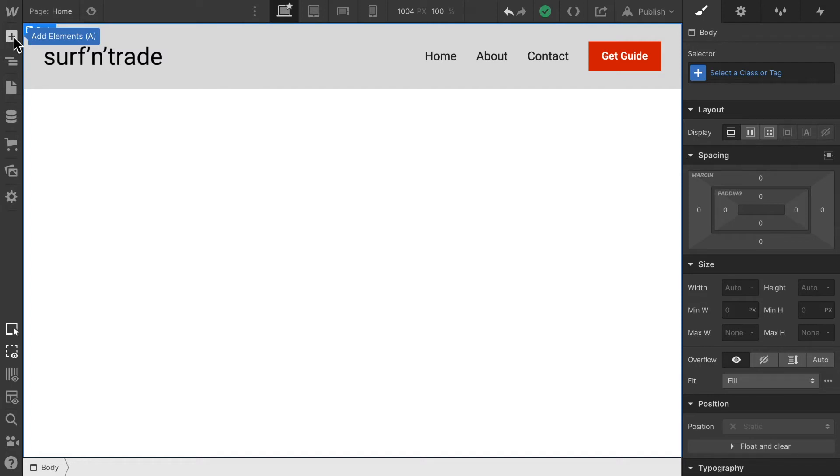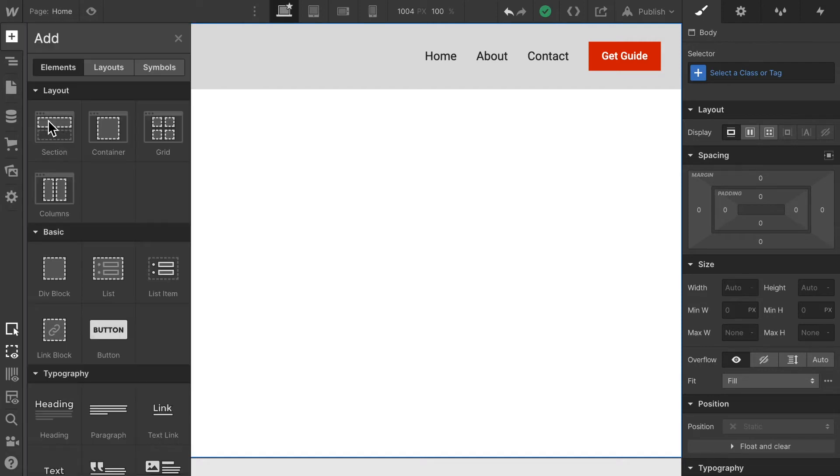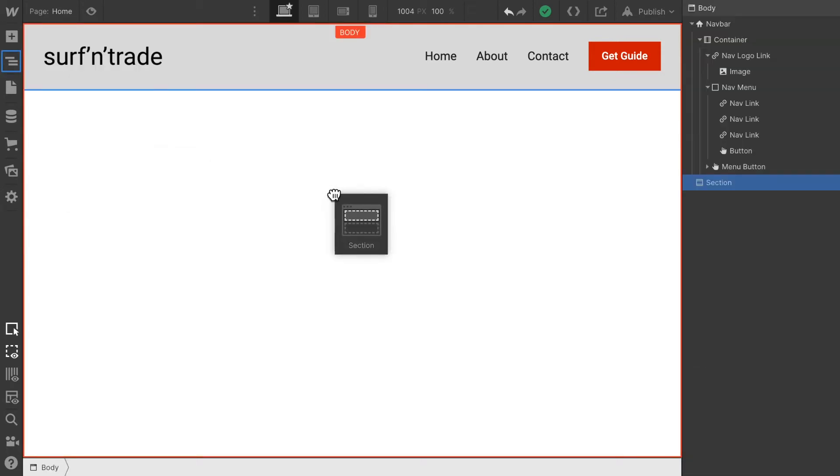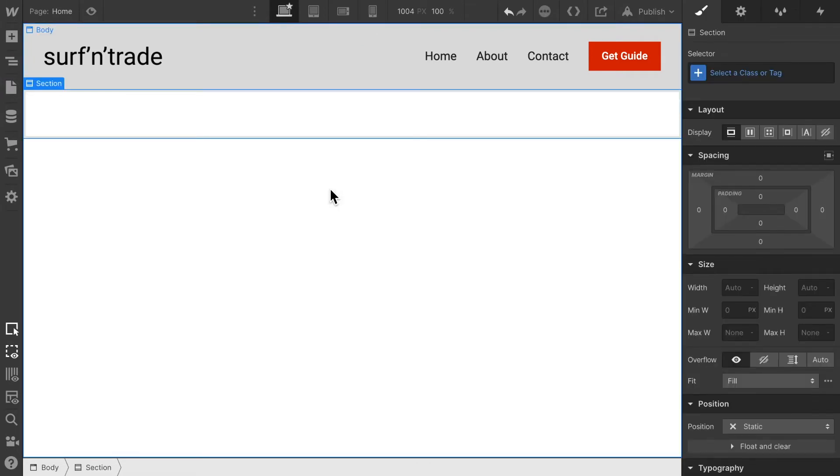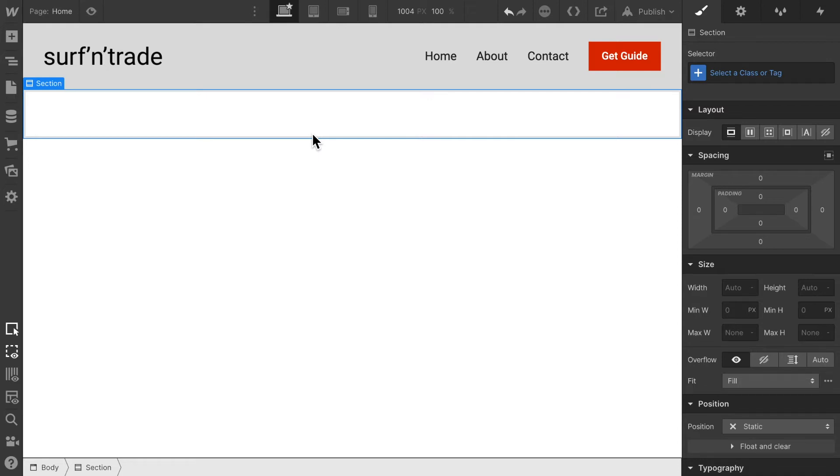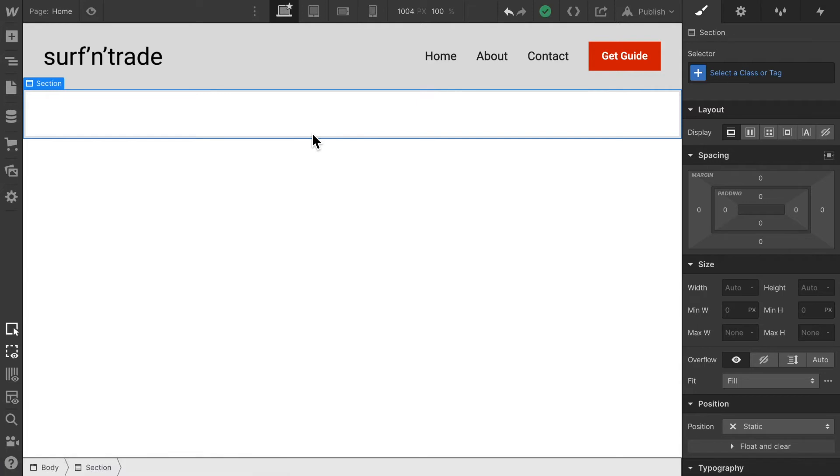In order to do so, I'm going to add a section from the elements layouts and select section. Now the section layout is meant to separate the page into different sections. These sections are visually different or they contain different content, and they just control the structure of our page.